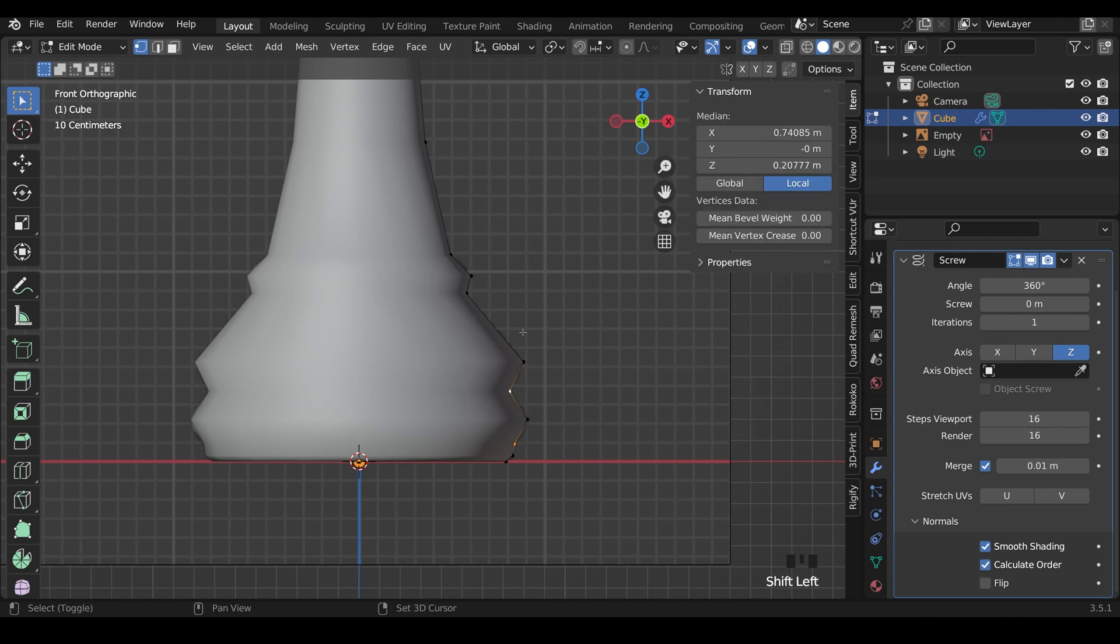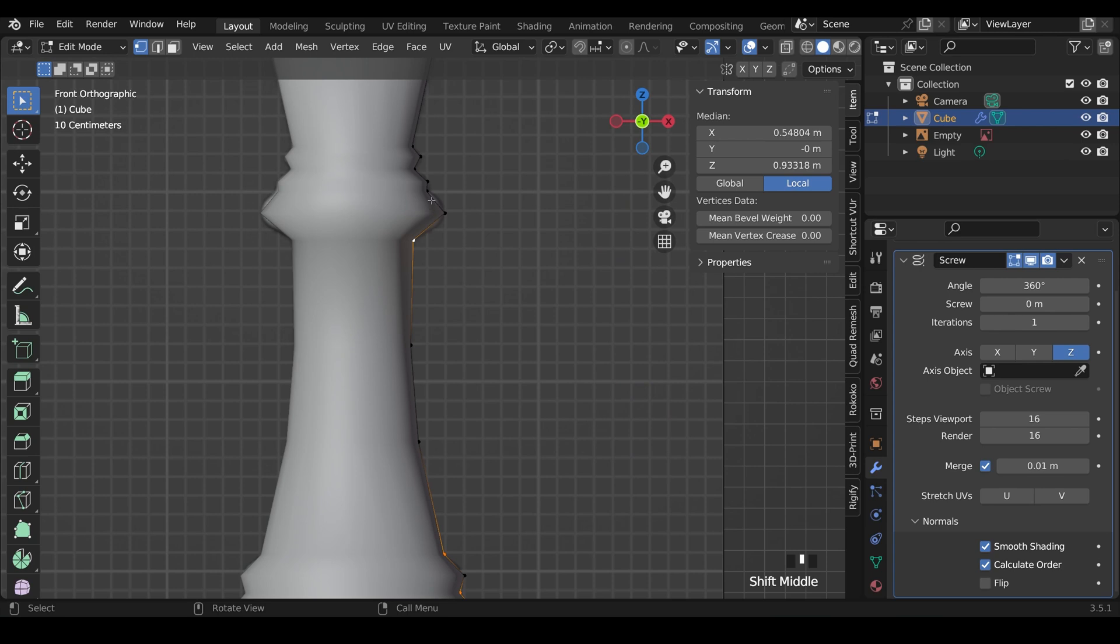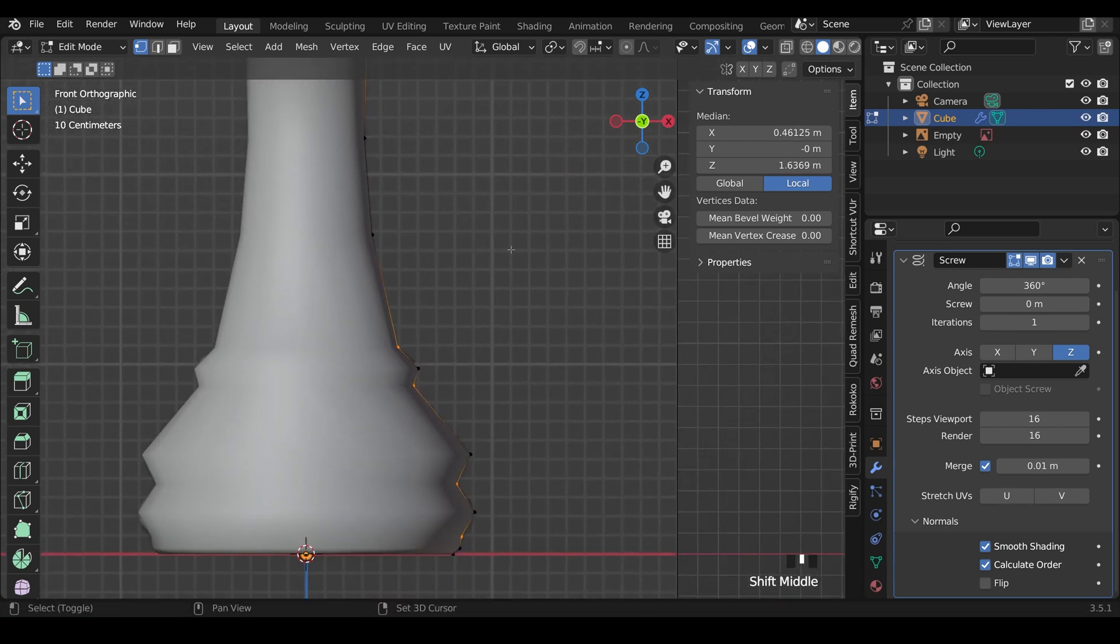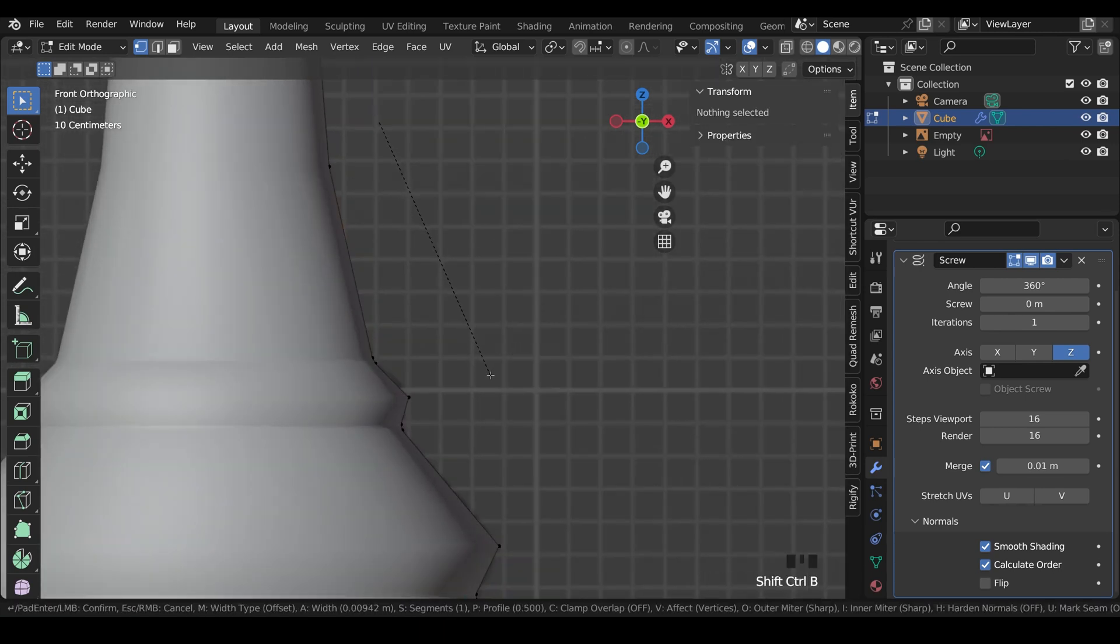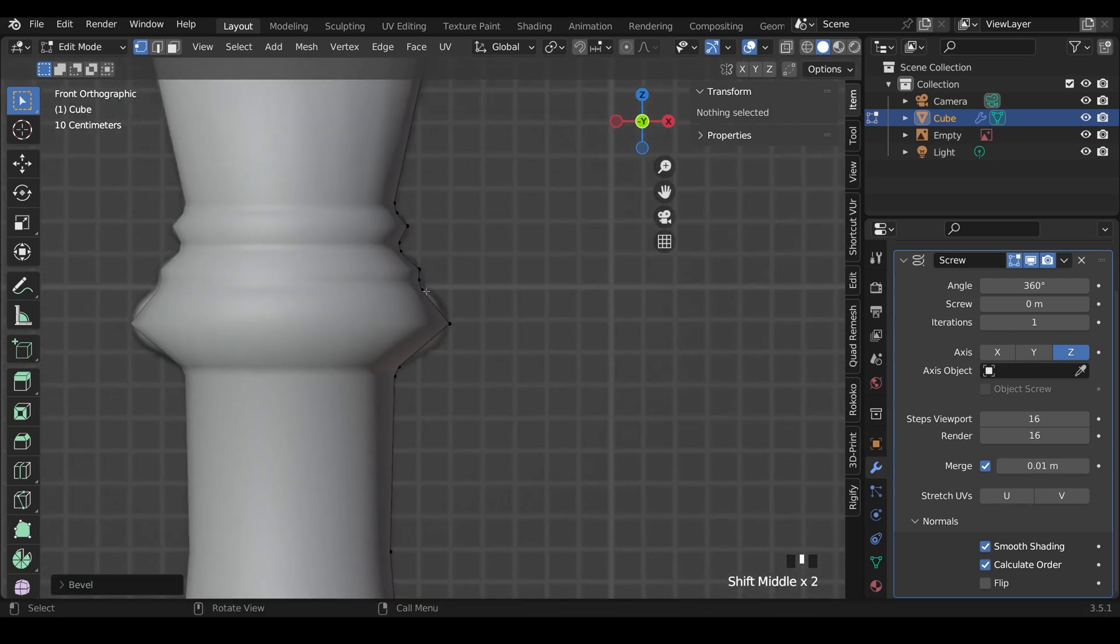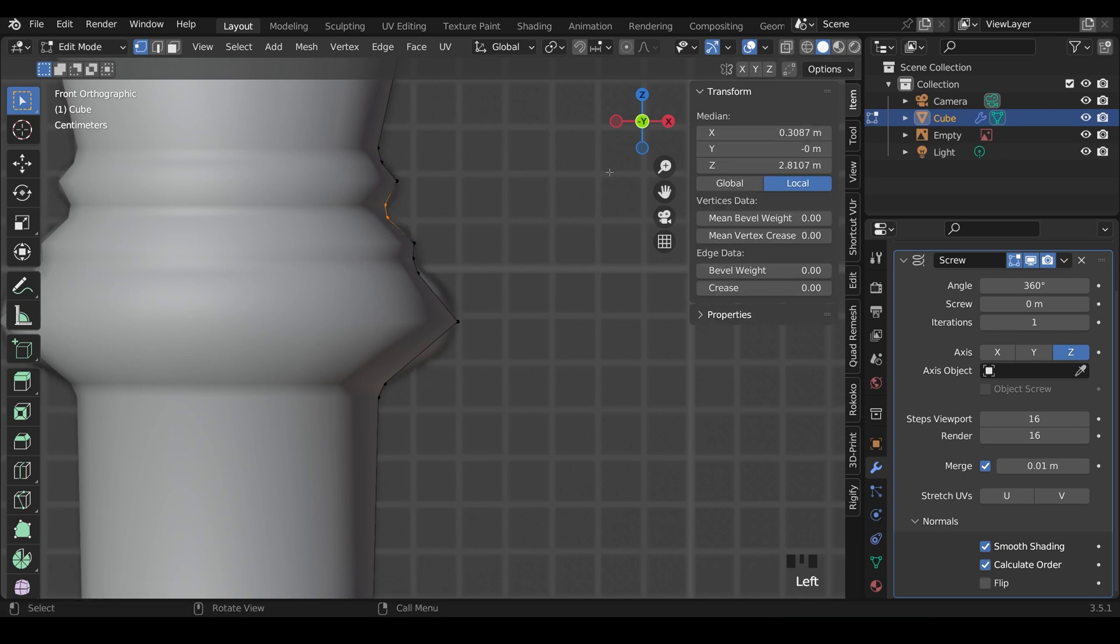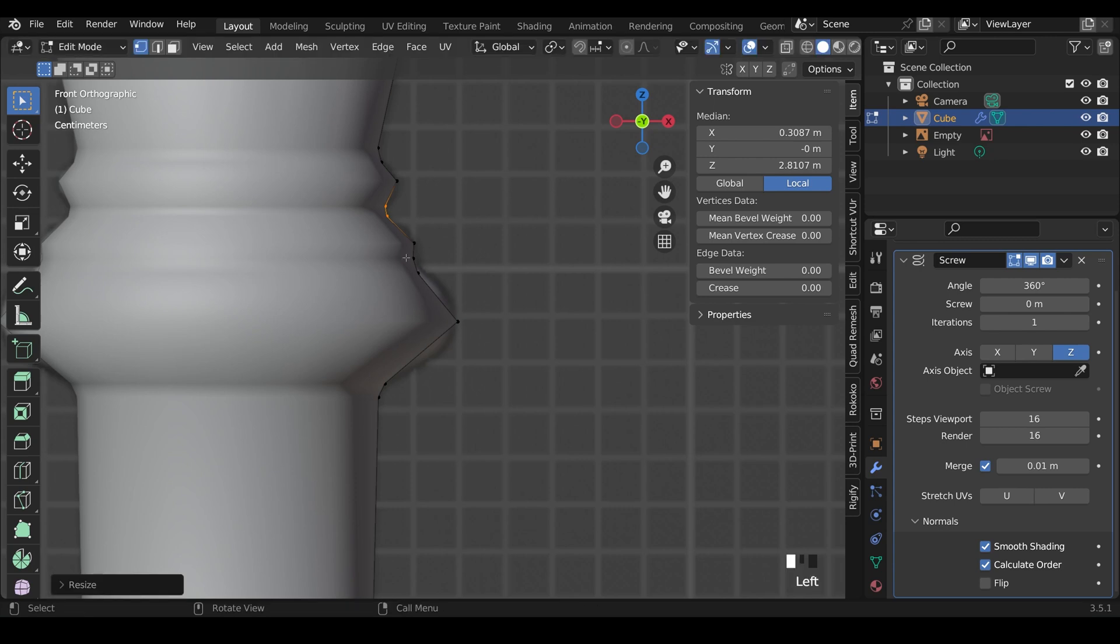Now what we can do for all these inside ones, not these two here yet, but all these inside ones, I can select them all and press Ctrl-Shift-B and just move my mouse out slightly. And you can see it's beveled them all at the same time. You just have to be a little bit careful not to go too far for some of these smaller areas. And you might have to go in and maybe scale those down a little bit.